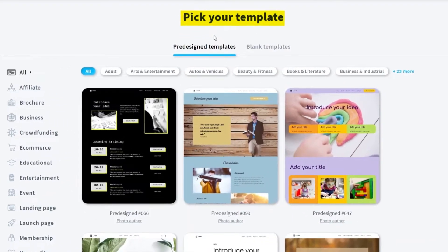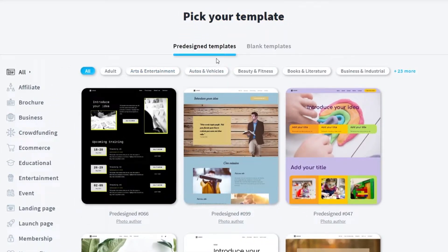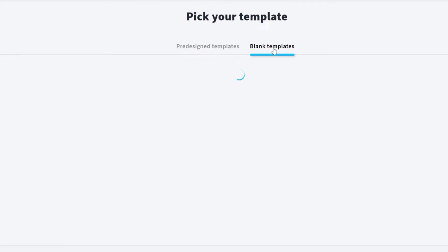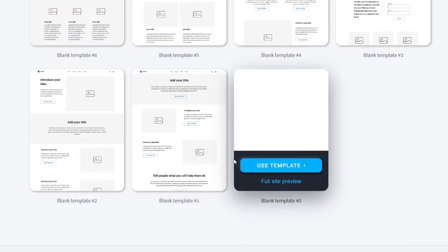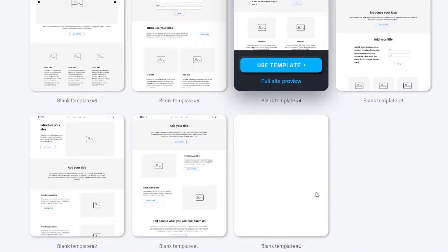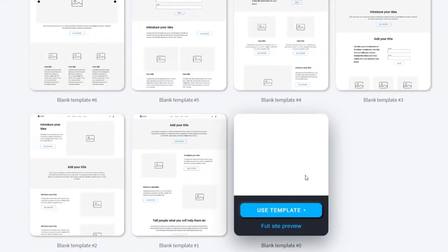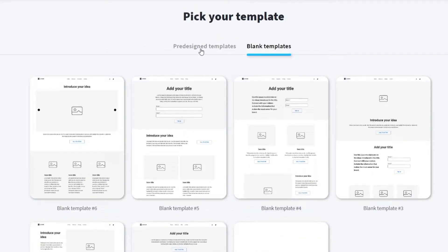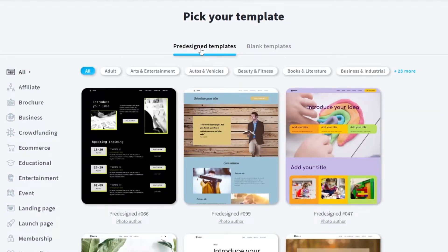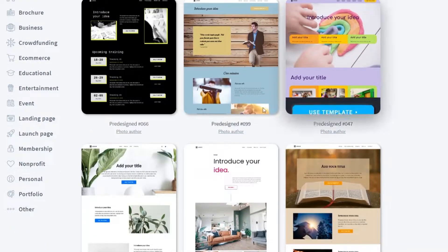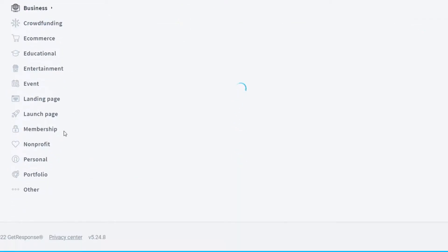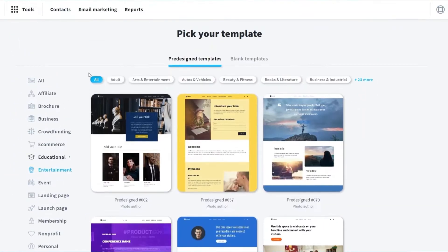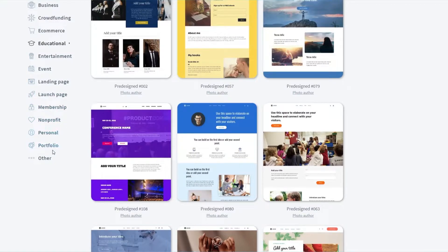Here you can pick a template you like. They have pre-designed templates to choose from, or you can use blank templates to start from scratch and add your own images, background colors, and everything else. On the left corner you also have different categories for the pre-designed templates — for example, affiliate, business, e-commerce, and educational. It depends on you which one to use.